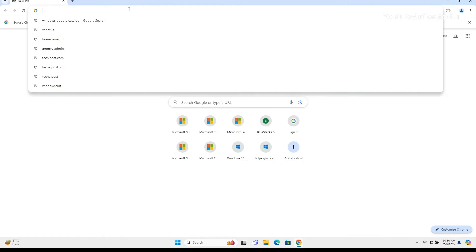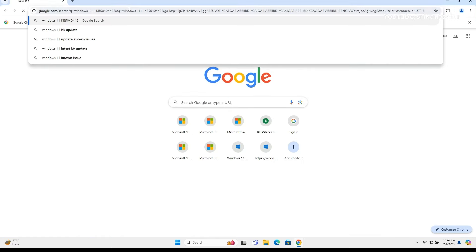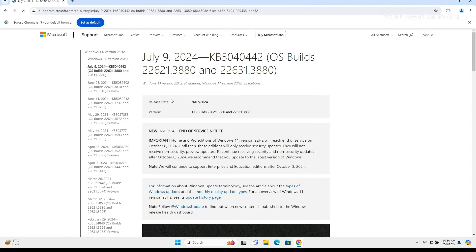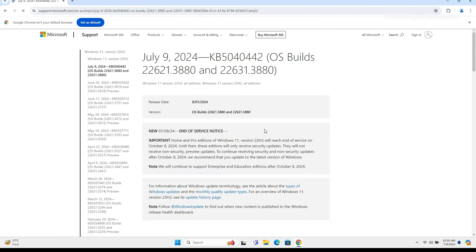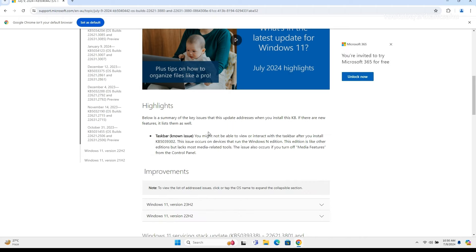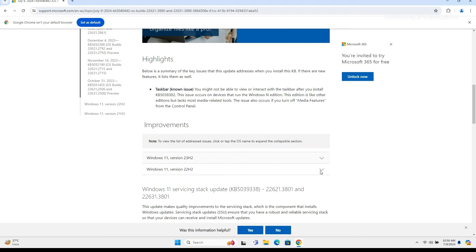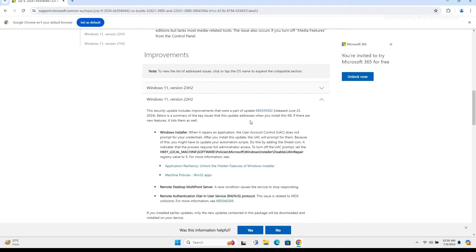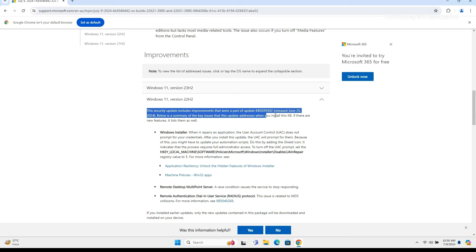Now talking about what's new in today's update. This security update includes improvements that were part of update KB5039302, released June 25, 2024.